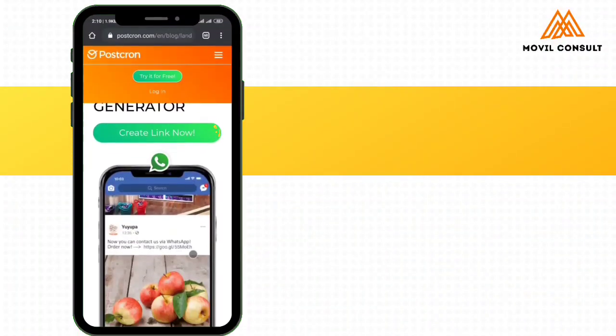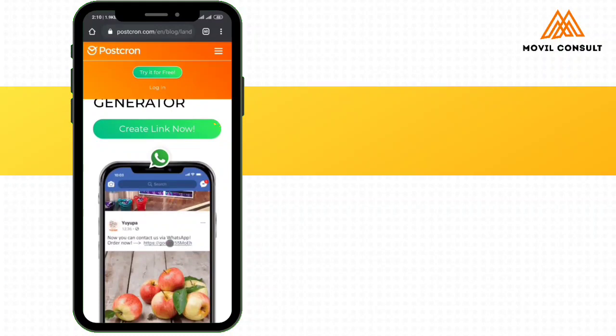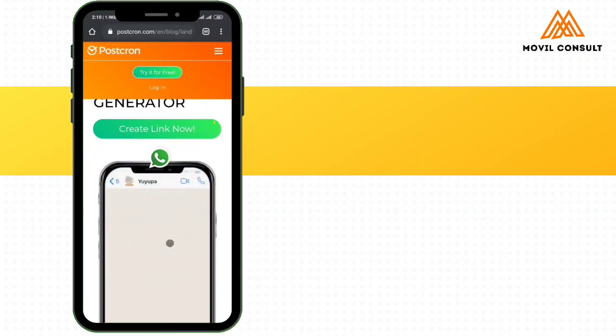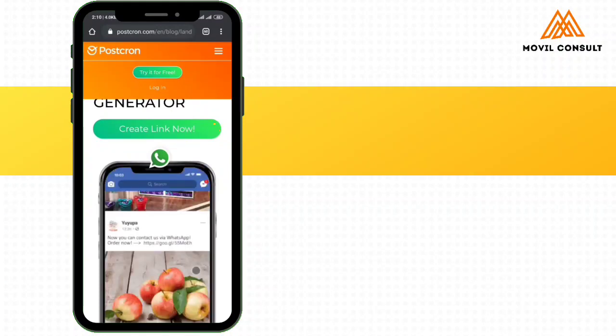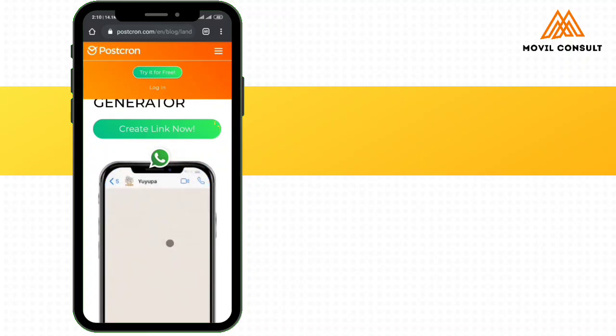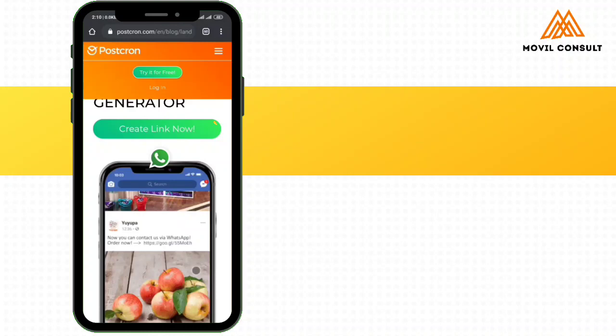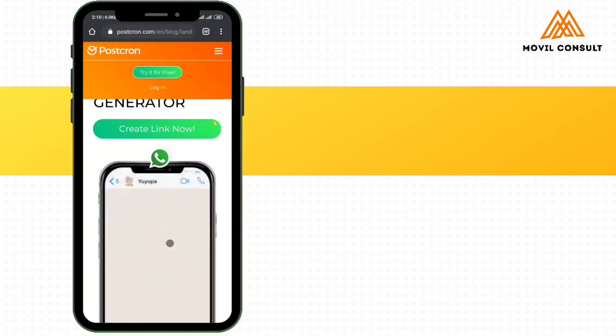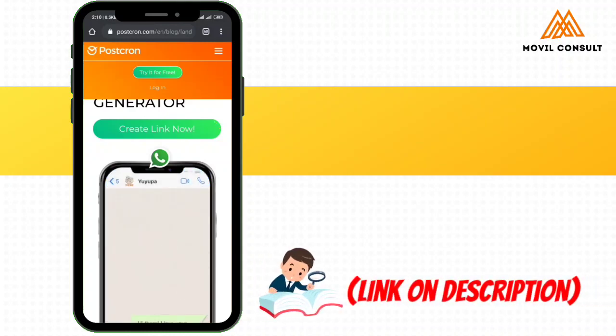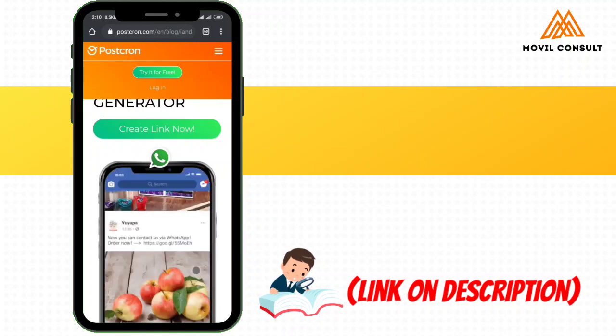Alright, so first off, you need to go to PostChrome and generate the custom message you want your customers to send when they want to reach out or make an inquiry for whatever thing you're setting up a chatbot for.